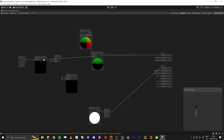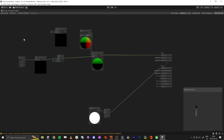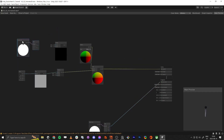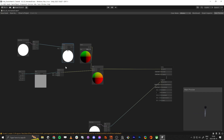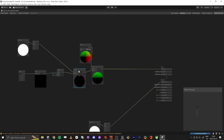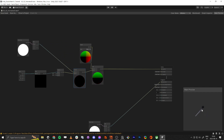We copy the vertex color node, take the red channel, and multiply it by our vector result. Now you can see we only manipulate the tail area — the further along the tail (where the red channel is white), the more it moves.